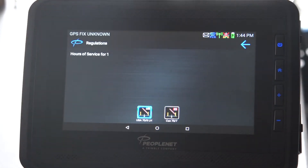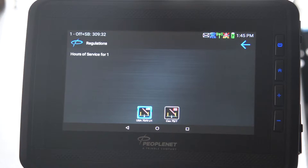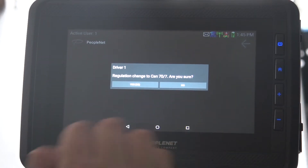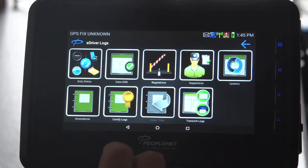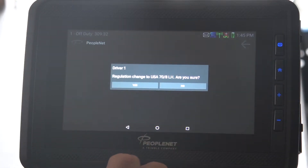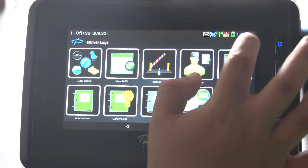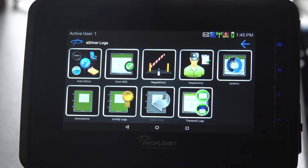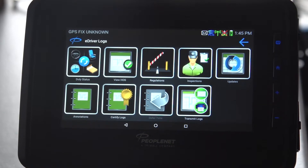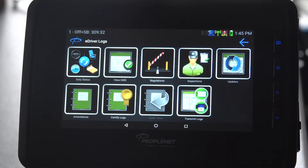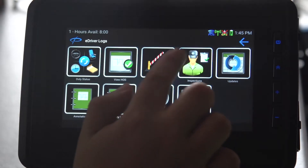This allows you to view your hours of service for Canada or the United States. Because PeopleNet is a smart device, it automatically defaults to the United States. If you want to change it to Canadian, simply tap that and confirm. The good thing about PeopleNet is that it will automatically switch to Canadian hours of service when you get to the border. Before crossing, make sure you're legal in both directions — legal going into Canada and legal coming back into the United States.